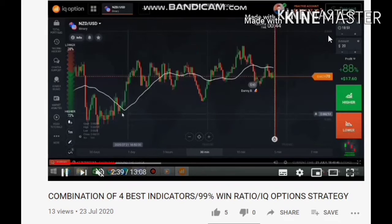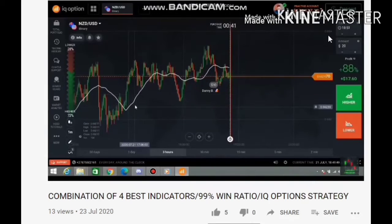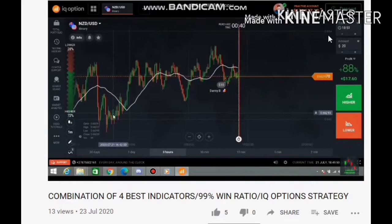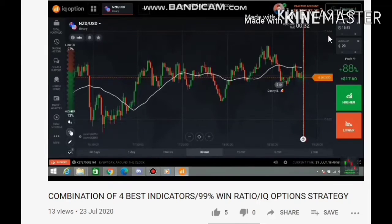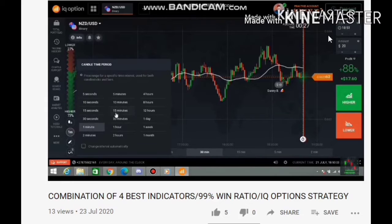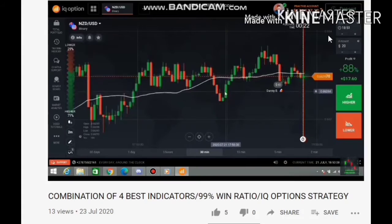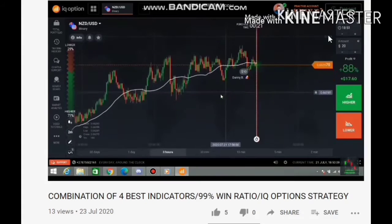Good afternoon guys, this is Trading Universe. You're back with another video — this is my fourth video on this channel. I'm so excited to edit and post and make these videos because I know these videos can change your lives today.